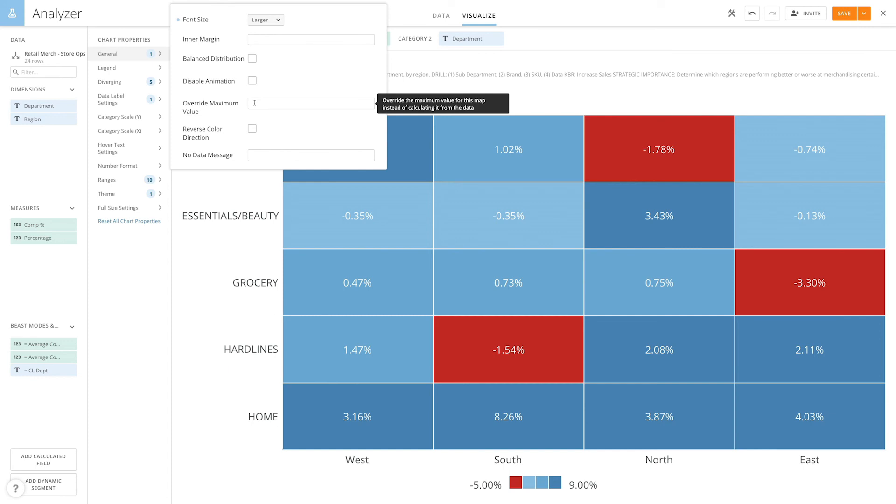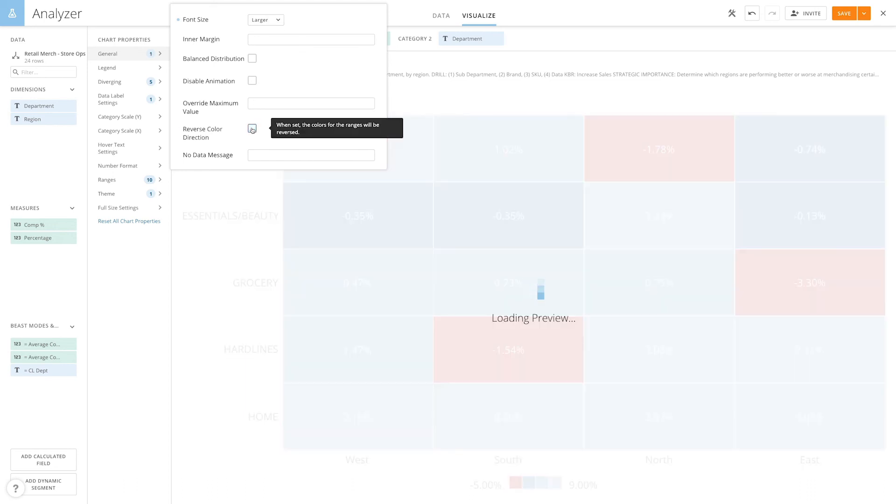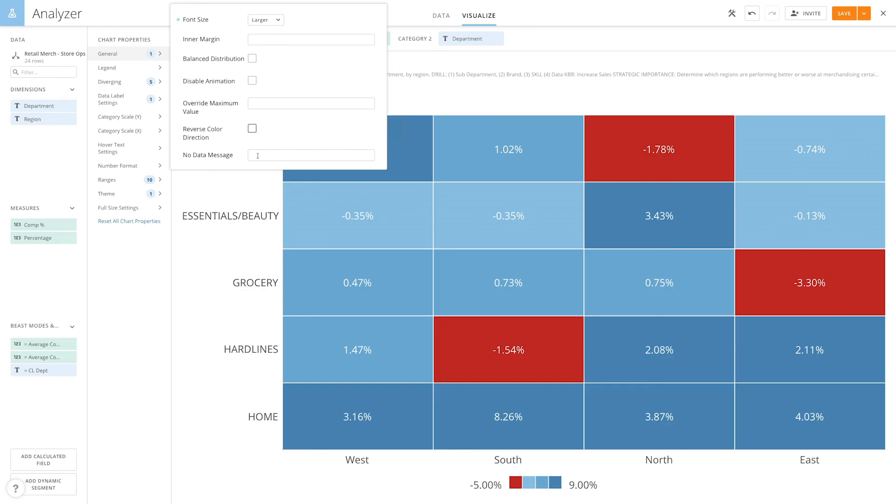We can also override the maximum value, which lets us specify the maximum value for the heat map rather than the highest value in the dataset, which is the default, and reverse the color direction of the map. If we have some cells without any data, we can also customize the message that's displayed in those cells by typing in this field here.